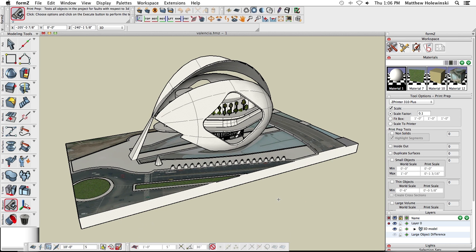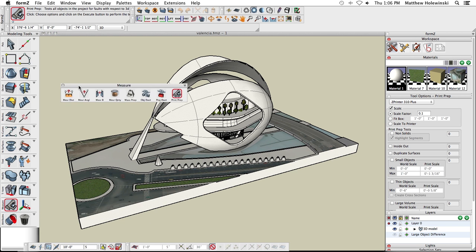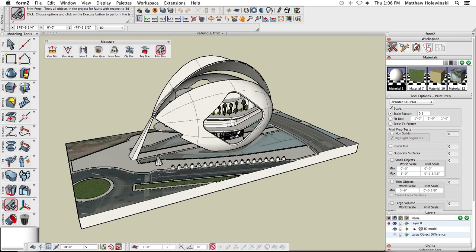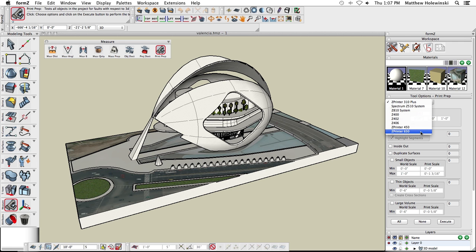The first thing we want to do is analyze and make sure all the parts will properly print. The tool we'll use is the Print Prep tool, located down here. You click it to make it active, set some parameters, and click Execute — it analyzes the model only, it doesn't fix anything. If you want to fix irregularities, there are other tools for that. The first thing we need to do is set the scale factor, which determines how much we're scaling this large model down to a small handheld model.